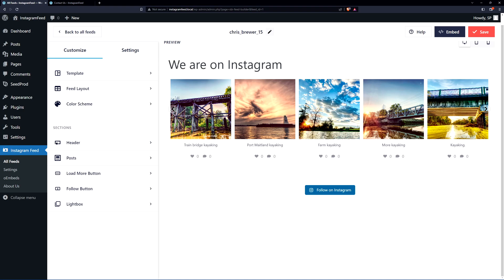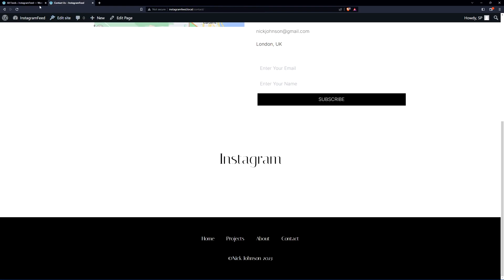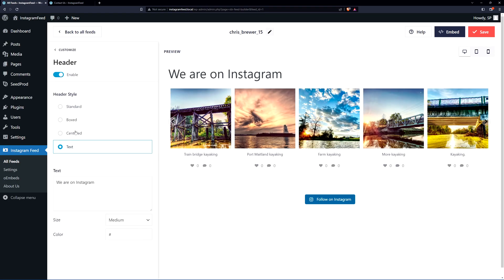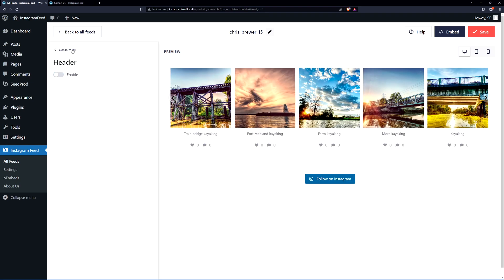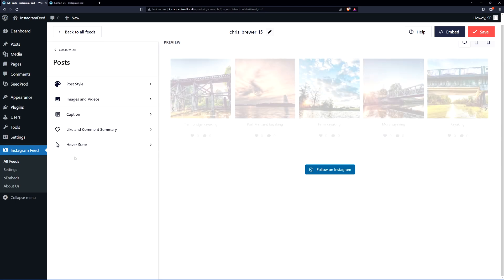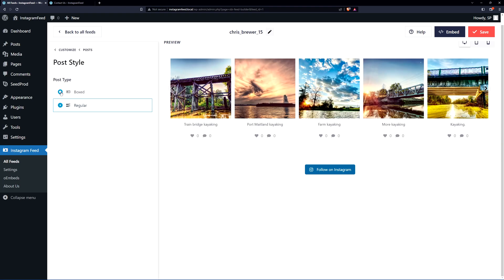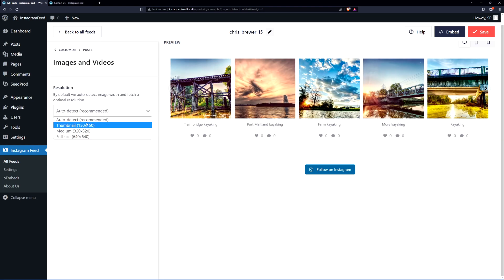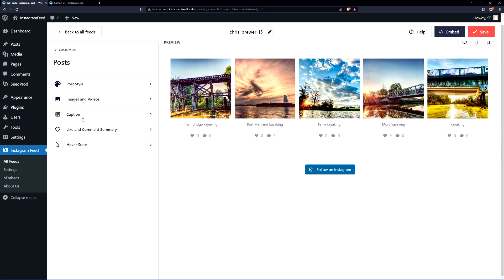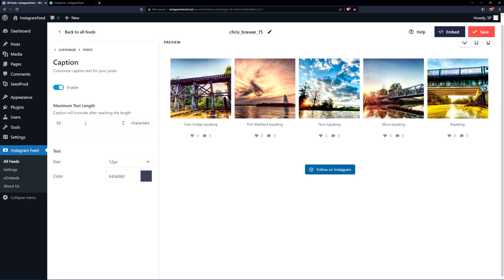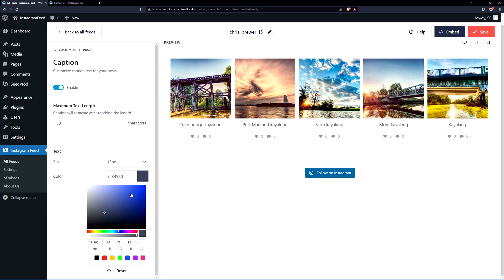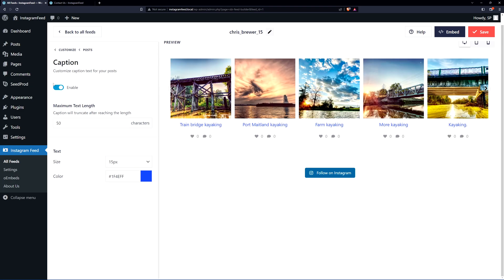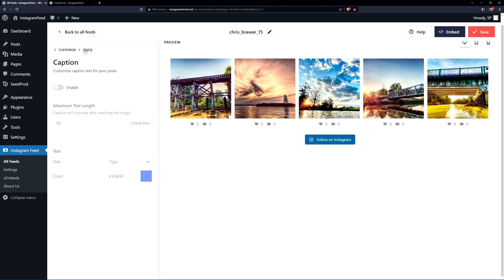Coming down, we have the sections. Under Header — which is the text at the top — I already have a header for Instagram on the page, so I don't want to use the built-in one. I'll click Header, where you can see options for header style, text, size, and color, but I'm going to disable this completely. Next, clicking on Post, we have the post style — boxed or regular. We also have images and videos, which can auto-detect or use a different thumbnail. For the caption, I want to keep it simple — you can truncate the text at a set character count and adjust text size and color — but I'm going to disable the caption. I'll also turn off the like and comment summary, so now we just have the hover information.